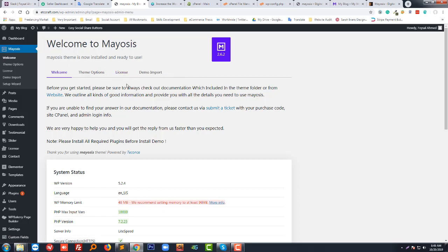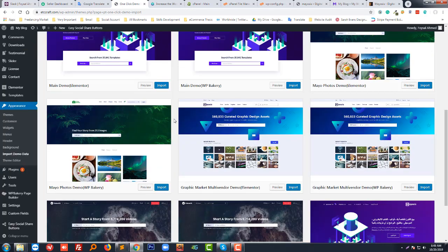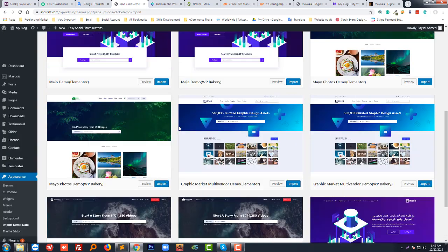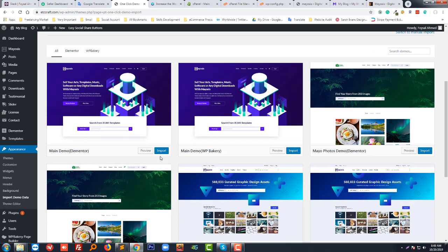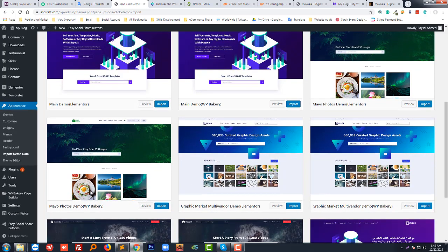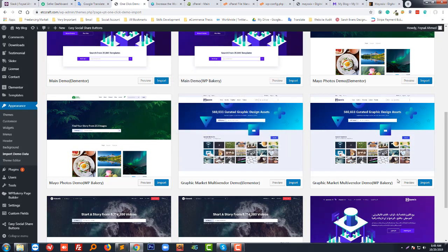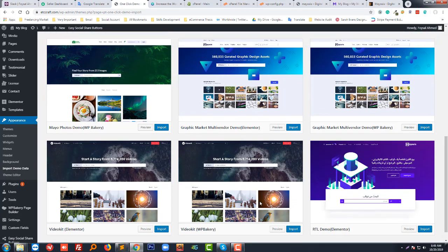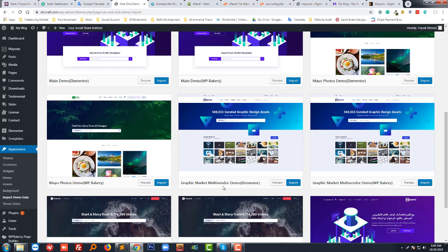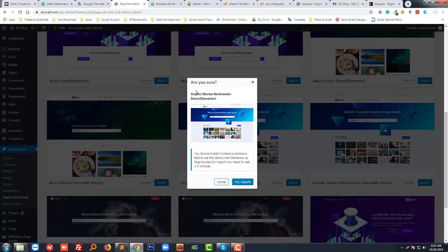Now we need to import the demo. Click on Demo Import. Here are the available demos: Main Demo with Elementor, Main Demo with WP Bakery, My Photo Demo with Elementor, Graphics Market, Multi-vendor Demo with WP Bakery. In this tutorial I want to create a graphics market multi-vendor website, so I'm going to click Import on the Graphics Market Multi-vendor Demo.